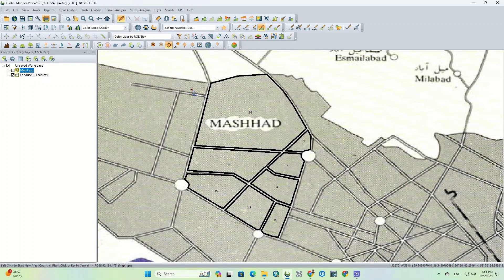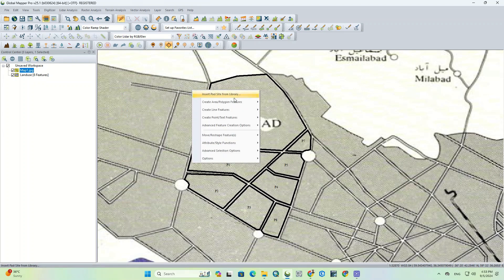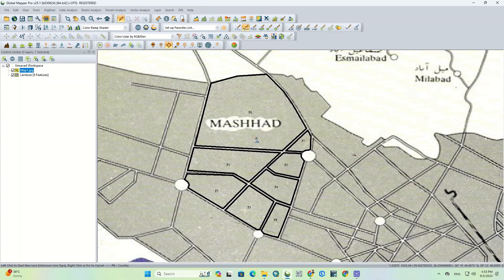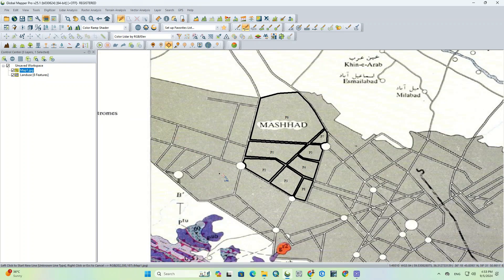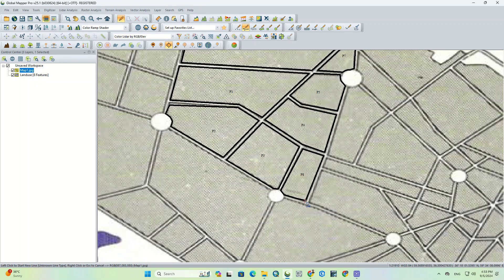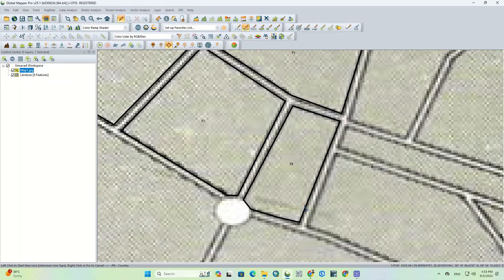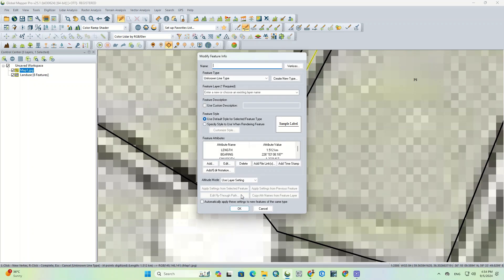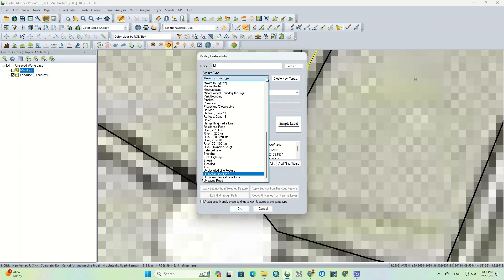Now let's digitize the lines. To do so, we have to right-click on the map again and select the Create Line Feature option. Here, we can digitize the lines by clicking on any part of the map. Like the polygon layers, when you're done, right-click to edit and save the digitized feature.